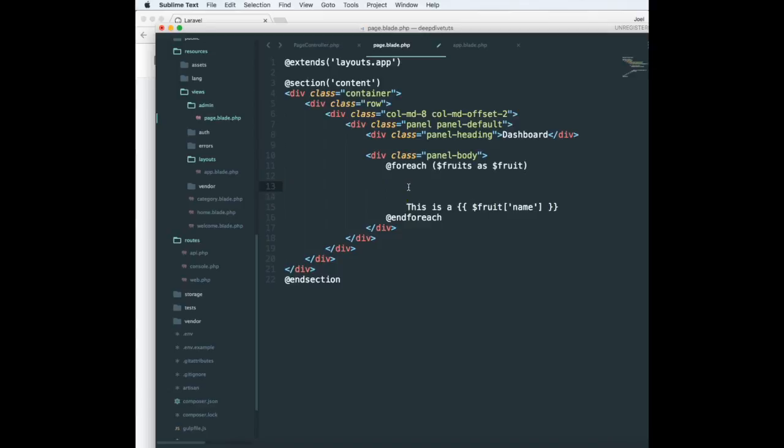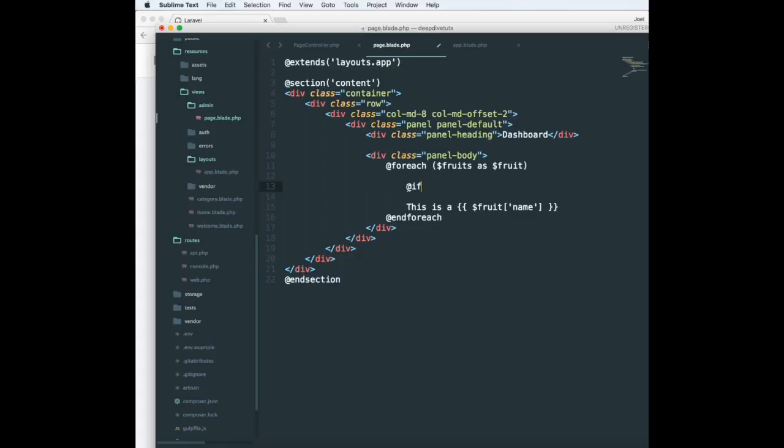you can use the if statement anywhere outside the foreach as well. But I'm going to show you how to use an if statement inside a foreach since I have this foreach statement. The construct is similar: you need to add an at sign before the if keyword.